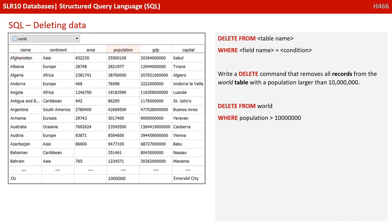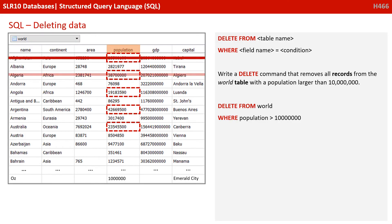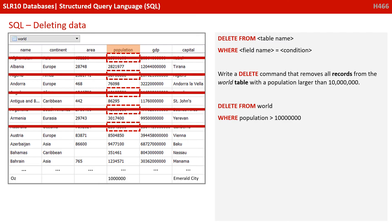So you should have got DELETE FROM world WHERE population is greater than 10000000. Simple as that.